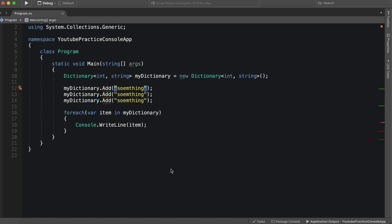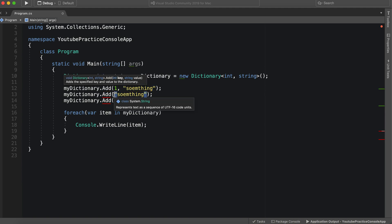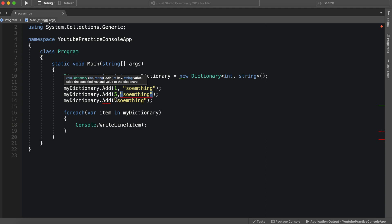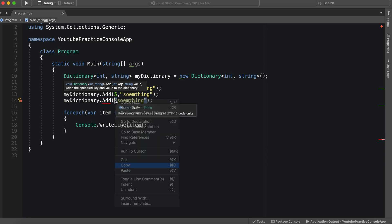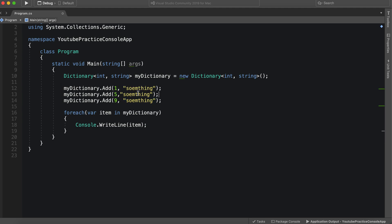So we can just do one, five, and nine. These are kind of garbage keys but they'll work.